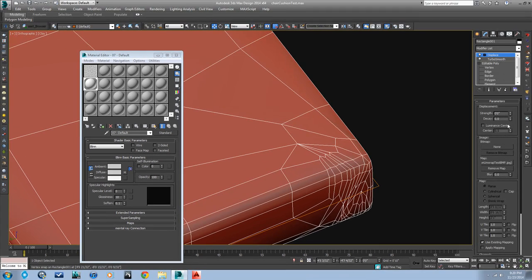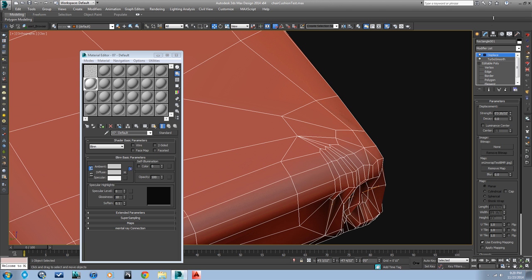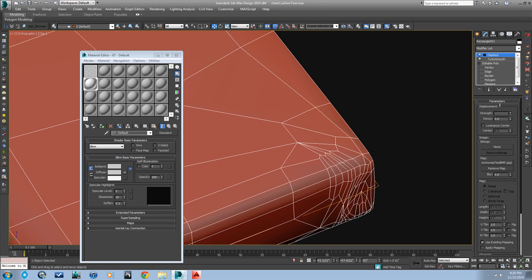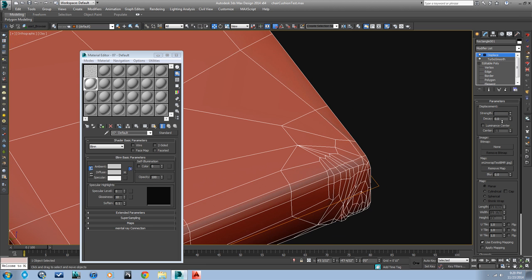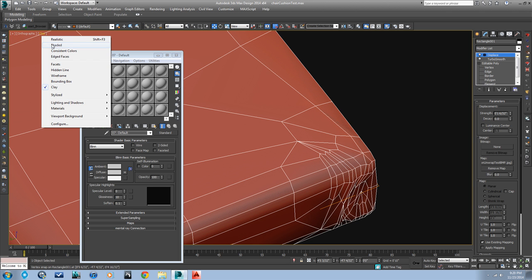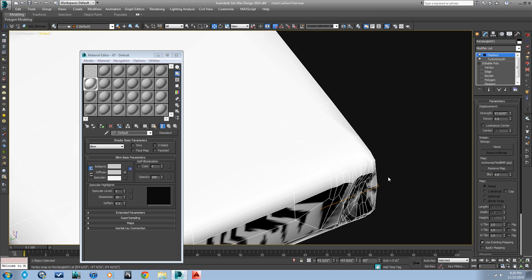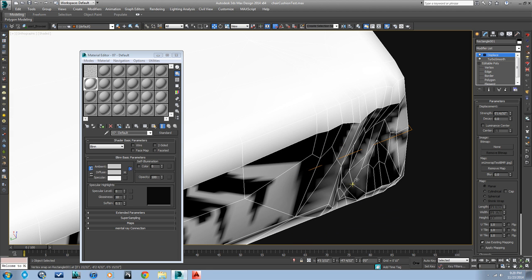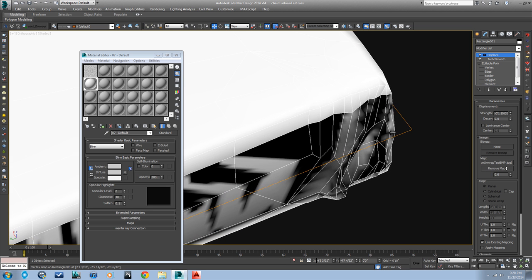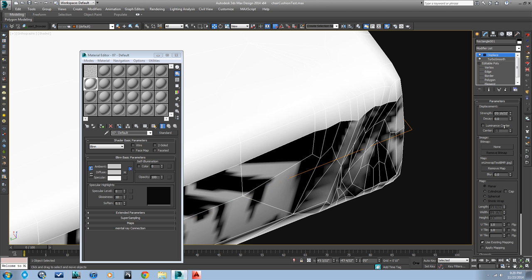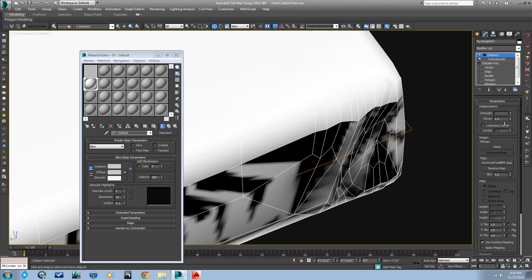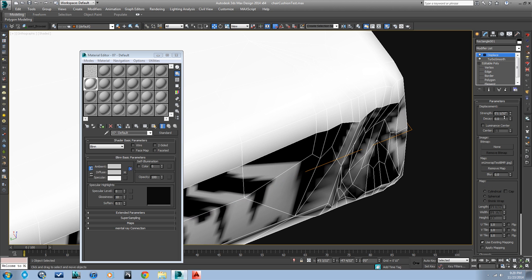Now when we turn up the strength of that displacement modifier you can see it's using that same map that we were using. If I go back to shaded mode, it's using that map to displace. So depending on what our settings are the wrinkles are going to follow those cuts we did exactly.